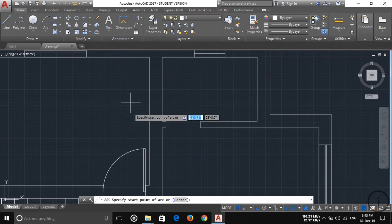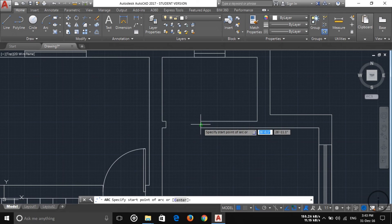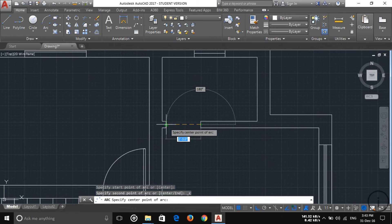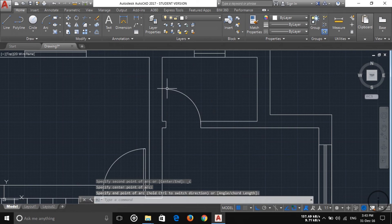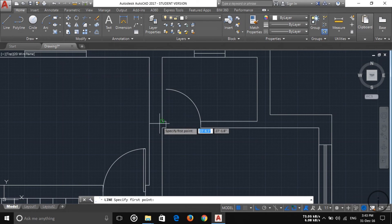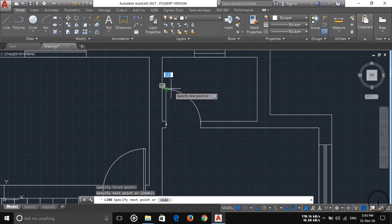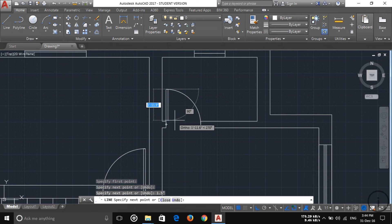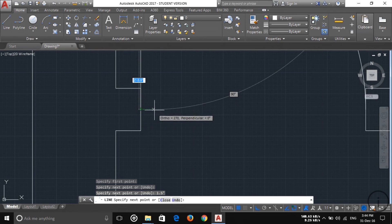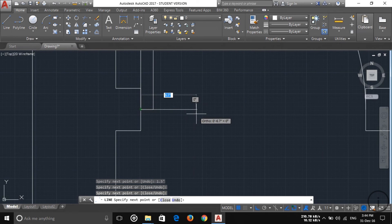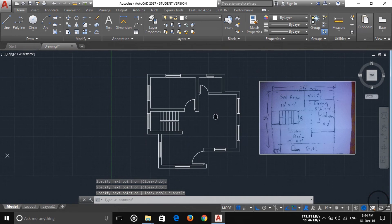Now I'm going to draw another door here. Choose the arc and specify your start point — I'm going to specify this point — then the center point, then the end point. Then 1.5 inches down, choose the reference point here, and now escape. As you can see, three doors are created.